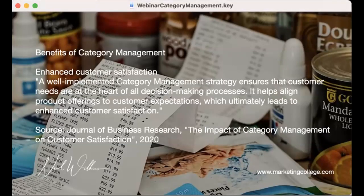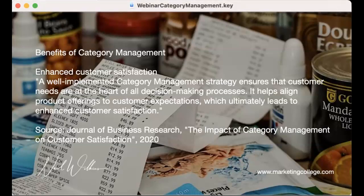In the Journal of Business Research in 2020, they looked at the impact of category management on customer satisfaction. Their conclusion was that a well-implemented category management strategy ensures that customer needs are at the heart of all decision-making processes — not just paying lip service to serving the customer, but proving it with data-driven evidence. We're developing the right products and services to serve that need, monitoring and measuring what the customer is actually buying — their behavior — not just what they say they want.